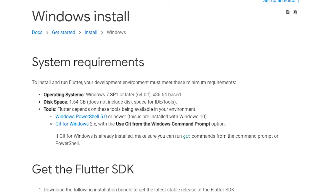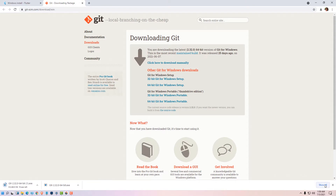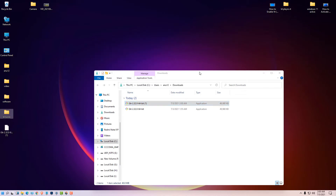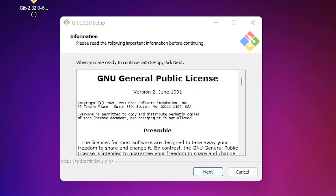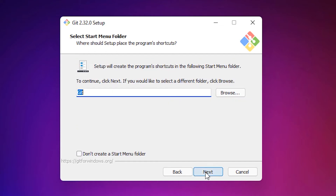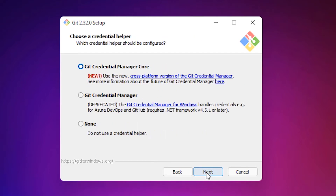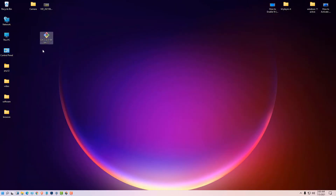In the system requirements, click on Git for Windows 2.x, then click Download. Select the 64-bit Git for Windows setup and download it. Once downloaded, show in folder, drag it to the desktop, double-click, and go through the installer — next, next, next, don't change anything, just keep clicking next until you reach Install. Once done, click Finish and close.